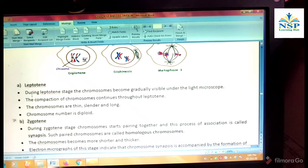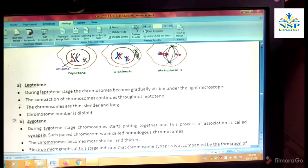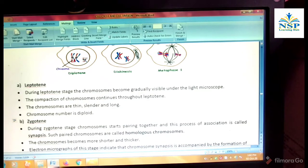Leptotene stage. During the Leptotene stage, the chromosomes become gradually visible under the light microscope. The compaction of the chromosomes continues throughout Leptotene. Chromosomes are thin, slender, and long. Chromosome number is diploid.